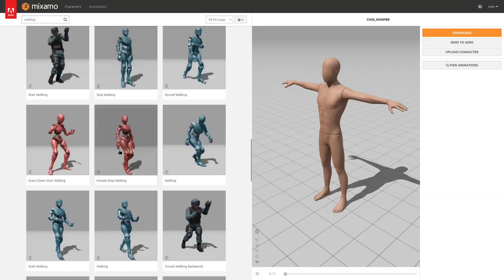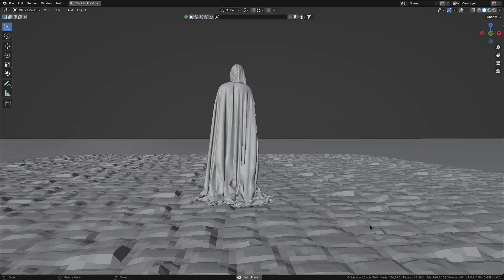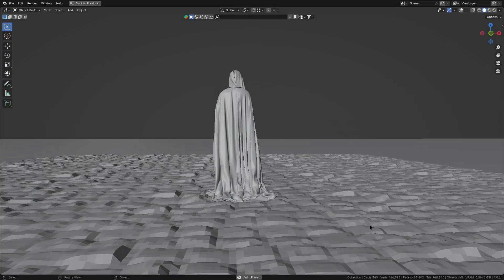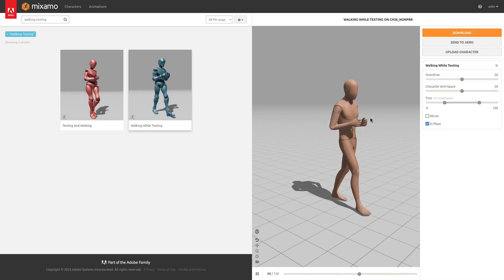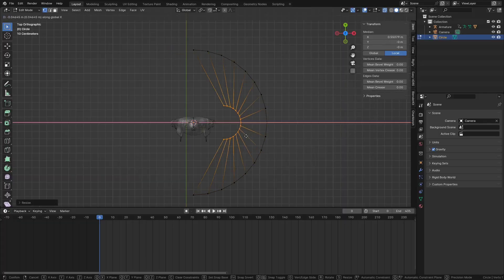One funny thing about this though is that the only animation that kind of had the vibe I was going for was this dude just walking around texting. Very medieval. But yeah now I just have to model the cloak.